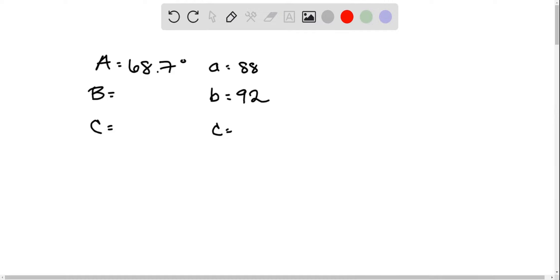For this problem, we are trying to find the missing information given what we are given in this triangle, and to do that we're going to use the